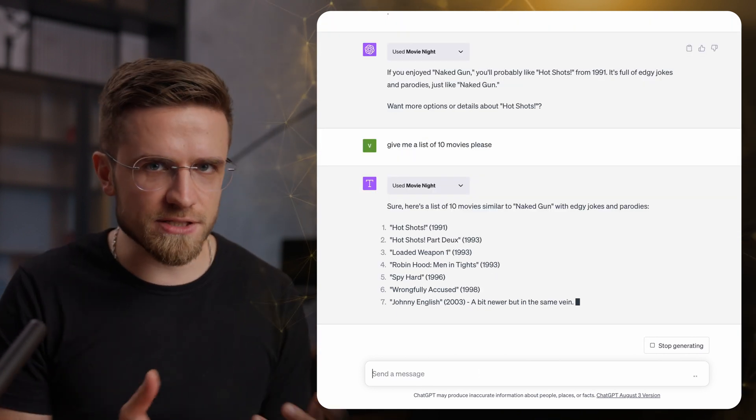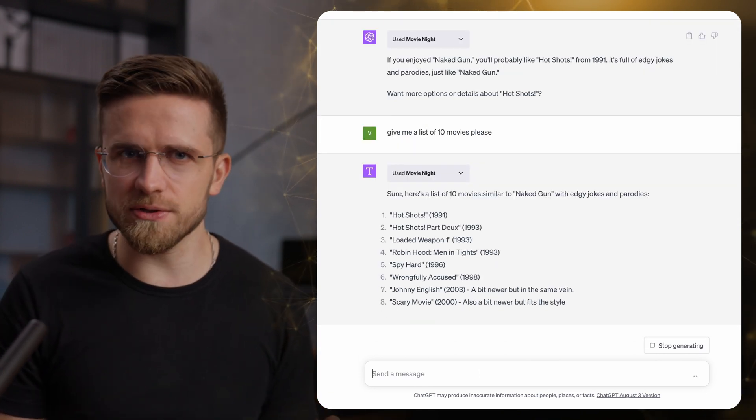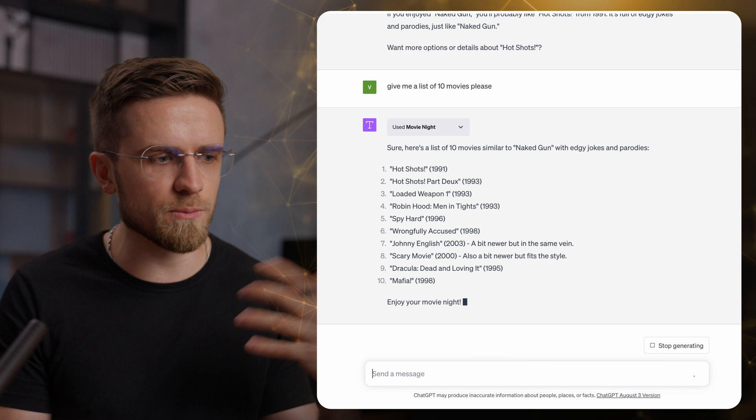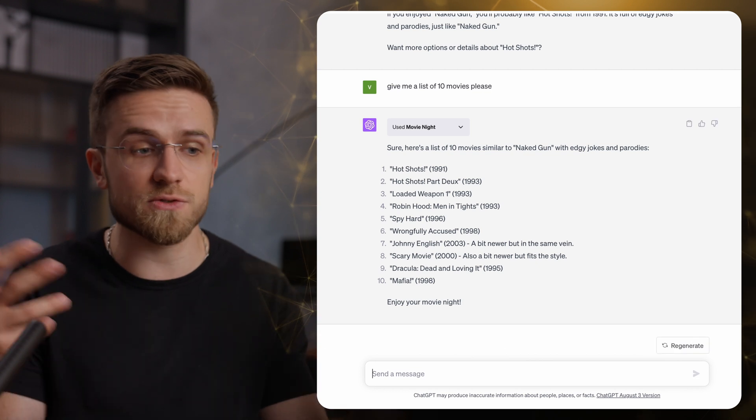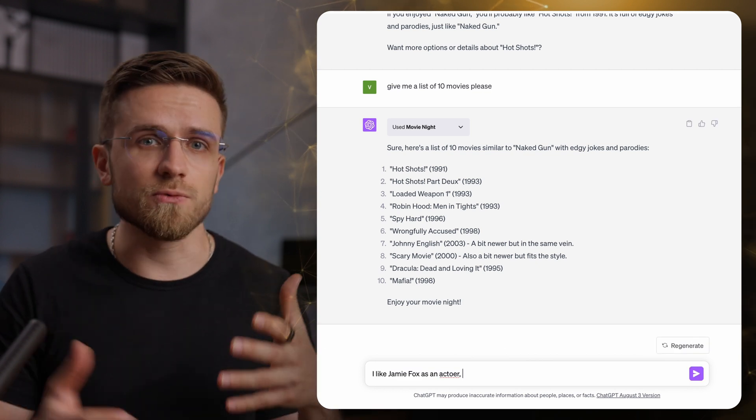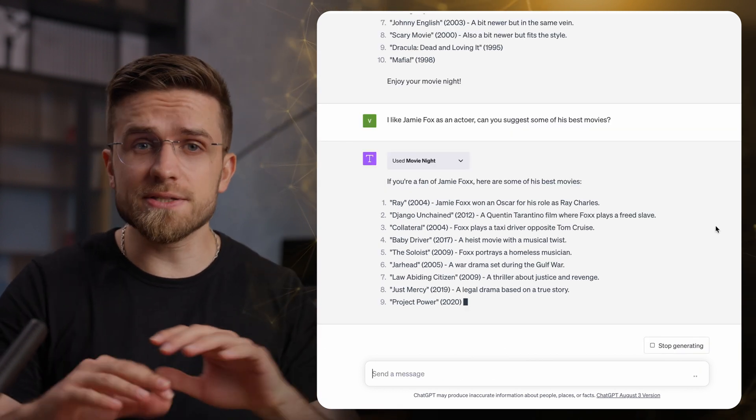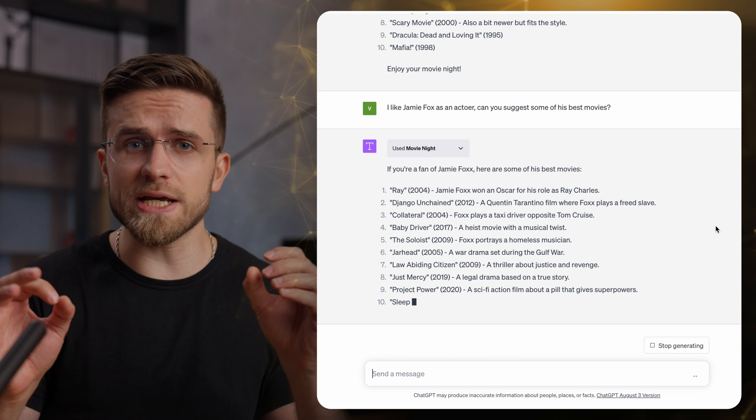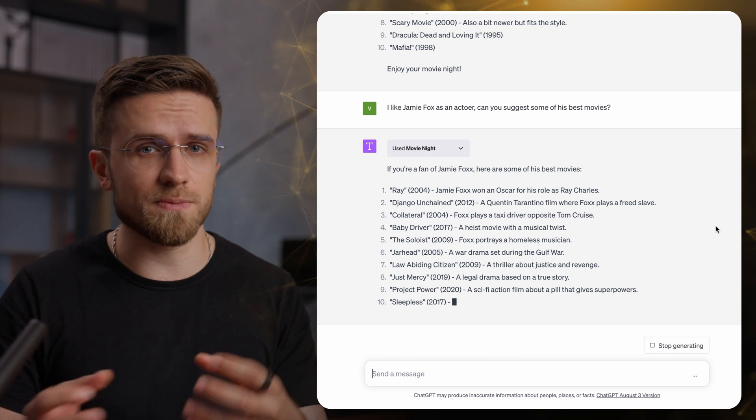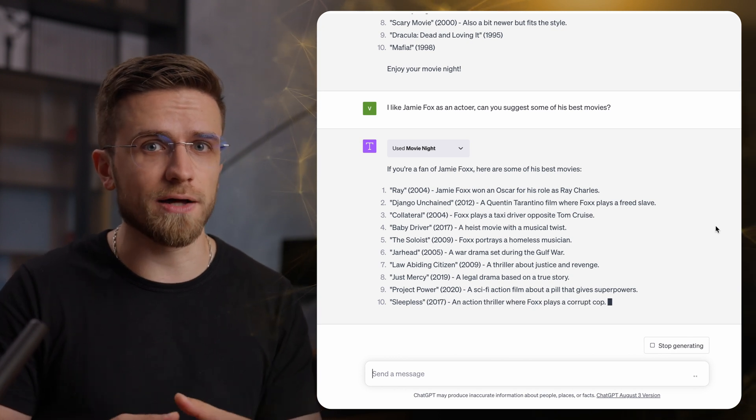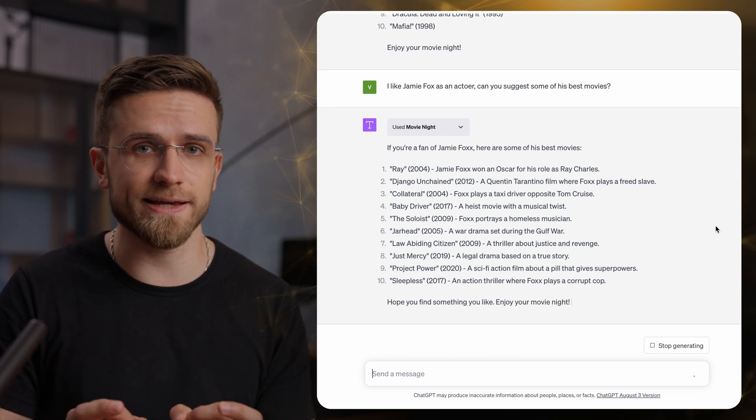And the movies it suggests are actually good. Like it doesn't just Google movies, it does its research, reads reviews and all that. Based on all that, it suggests movies, which makes each shot a direct hit.